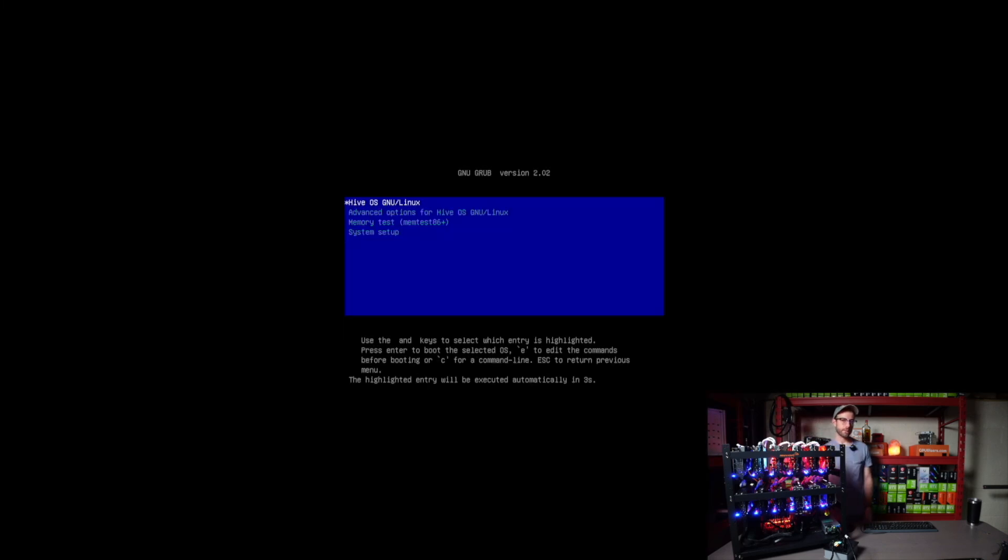And what you'll see is that this will boot now into Hive OS without an issue. So turning the ATX power supply back on, and we're going to get some signal here in a second, and you'll see the familiar Hive OS boot up screen come on. There it is. All right.